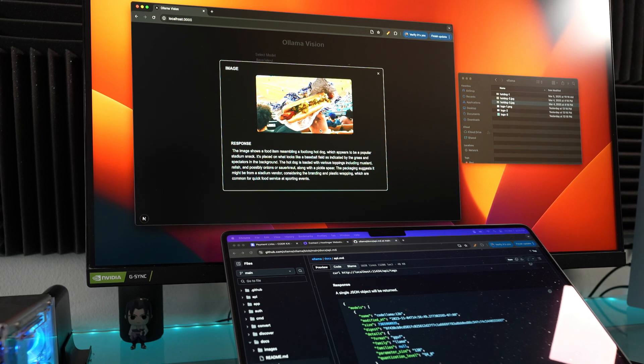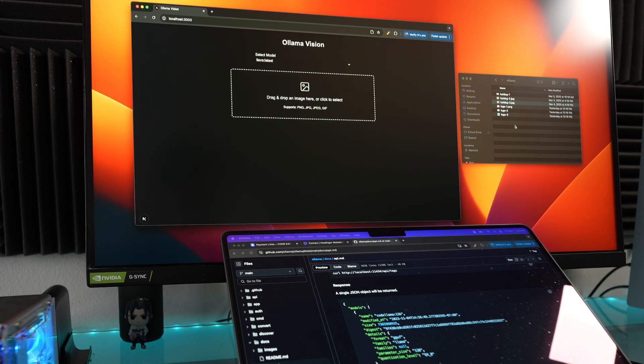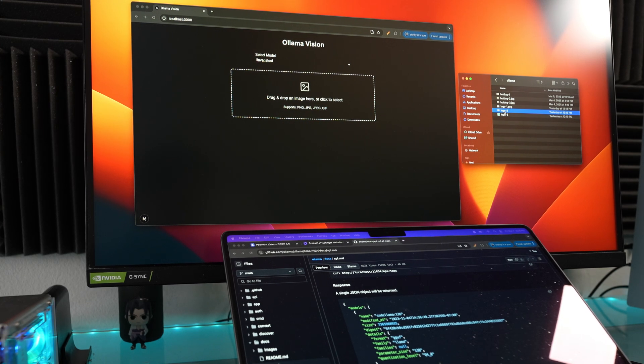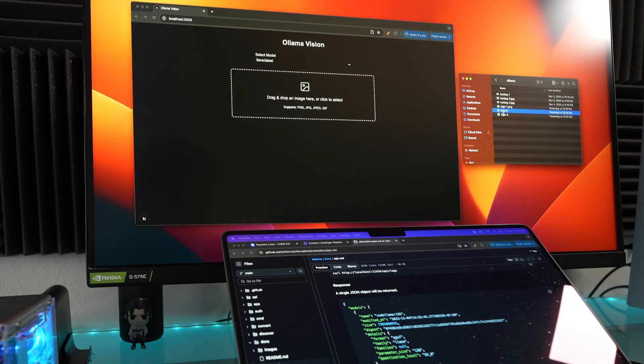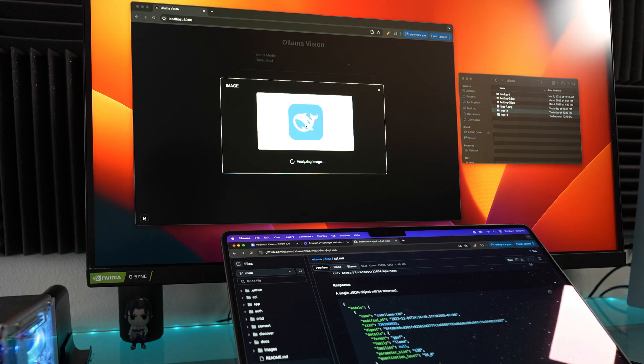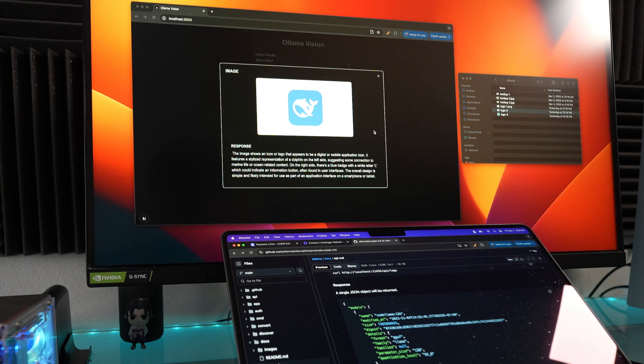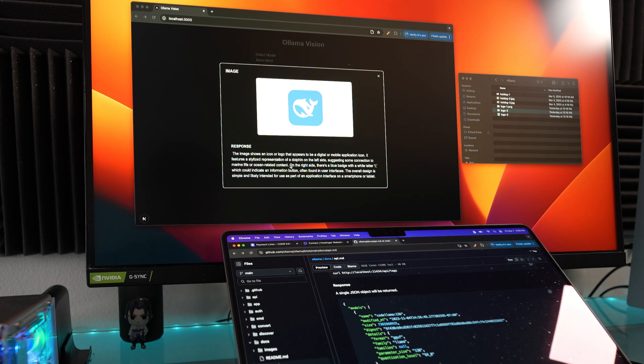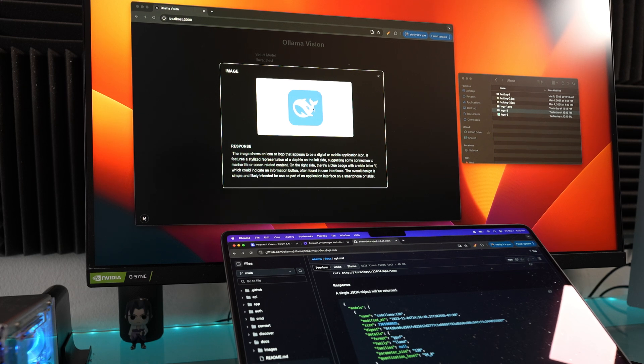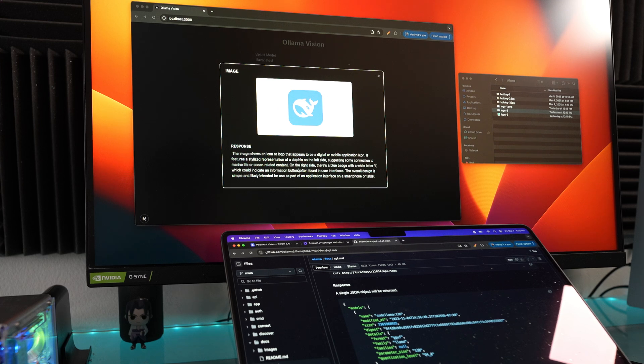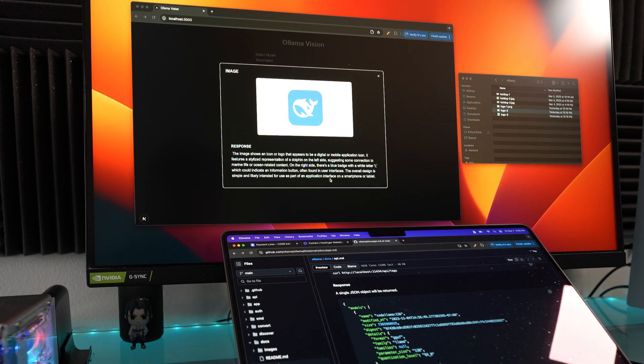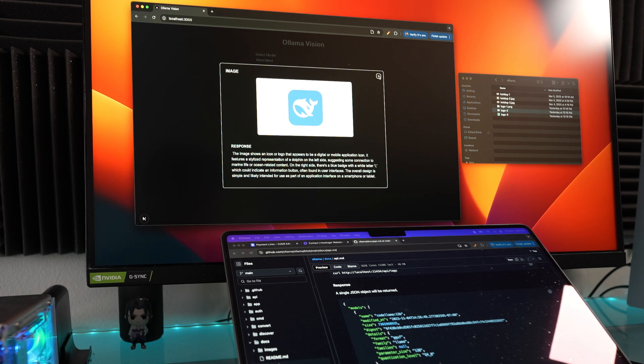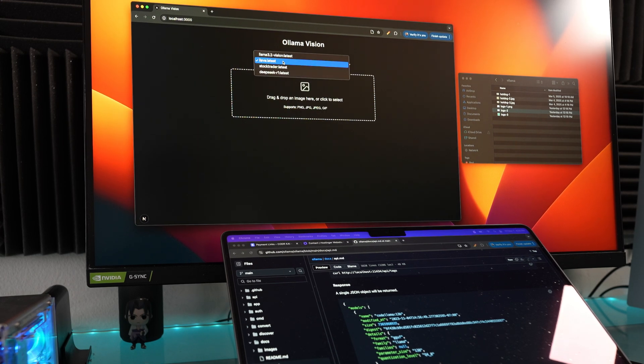Let's do another one. This should be fun. I have a logo right here that you guys will recognize when I drop it in, and we're going to see if it recognizes this logo. There we go. I put in the DeepSeek model, and I wonder how it's going to interpret this. 'The image shows an icon or a logo that appears to be a digital or mobile application icon. It features a stylized representation of a dolphin on the left side, suggesting some connection to marine life or ocean-related content.' Yeah, I mean it might think it's a dolphin. I think it's a whale that DeepSeek is doing. 'The overall design is simple and likely intended to use as part of an application interface on a smartphone or tablet.' That's funny how it interpreted that image. I'm using Llava right here for it.